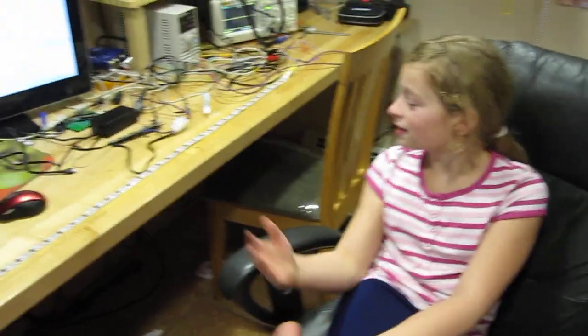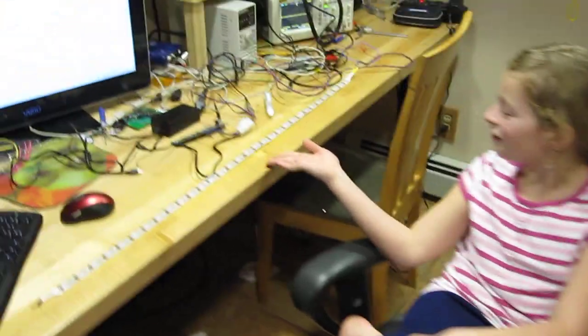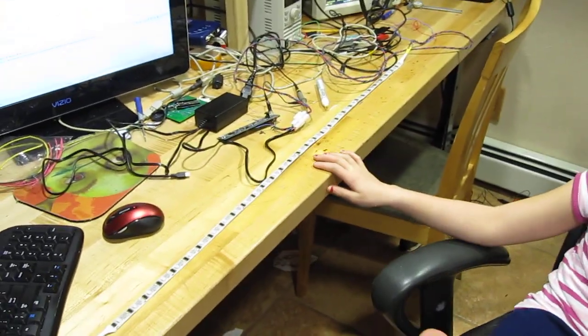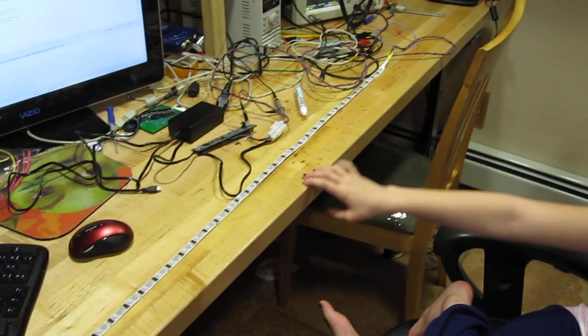Hi Amaya. Hi. What have you been working on? We've been working on the SparkFun LED light strip. Wow. And what does it do?